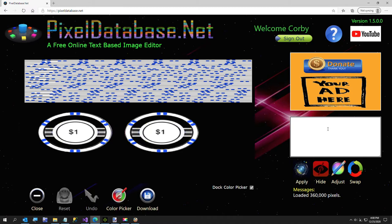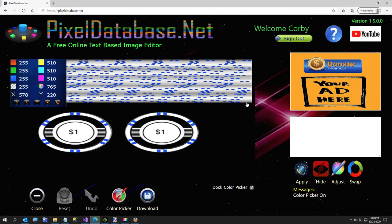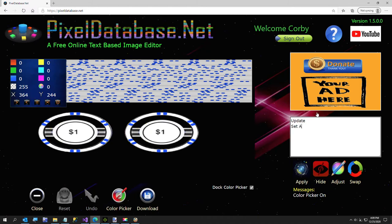I'll turn my color picker on to sample a pixel. That's very white — total of 765, so very bright. What I'm going to do is use the 'Update Set Adjust All' command and adjust red, green, and blue by minus 30, with a condition: Y is greater than where I clicked, and total greater than about 690 or so — I don't want to affect the blue or any darker areas, just the really bright spots.